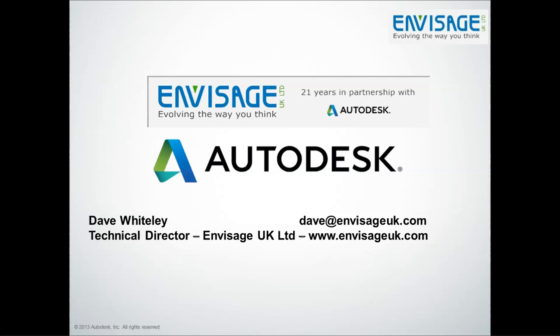If you need to contact me for any reason, support, training, sales of the software, then my details are on the screen. And if you wish to view my other videos, then you need to be looking at the YouTube channel, which is Envisage UK LTD. Thank you very much for your time.